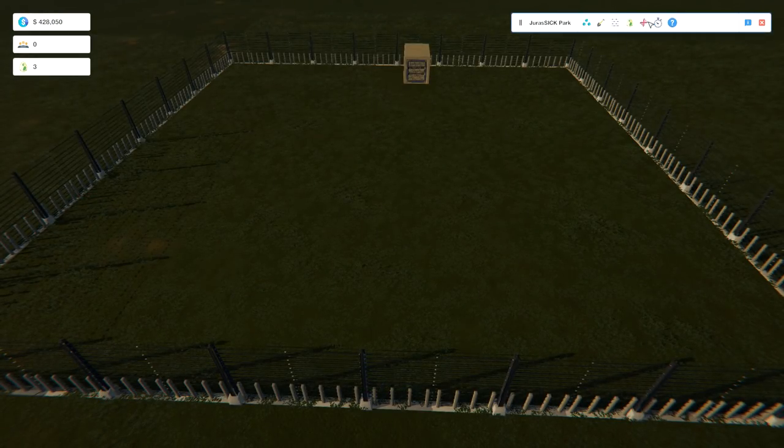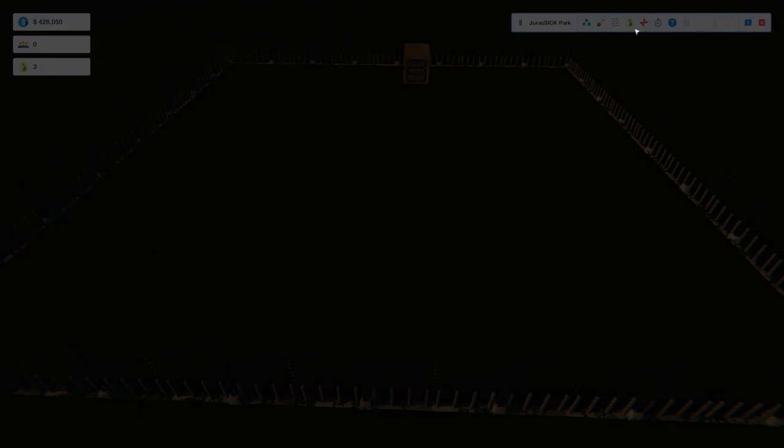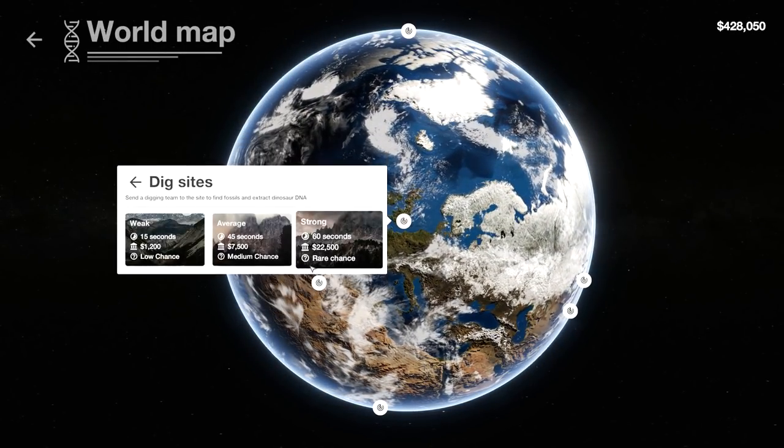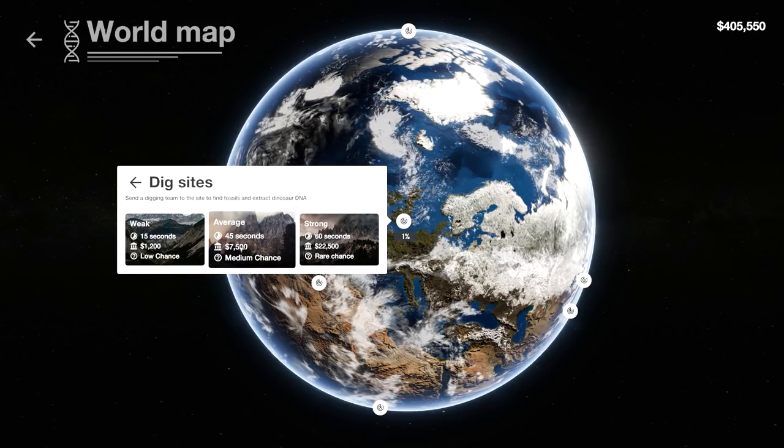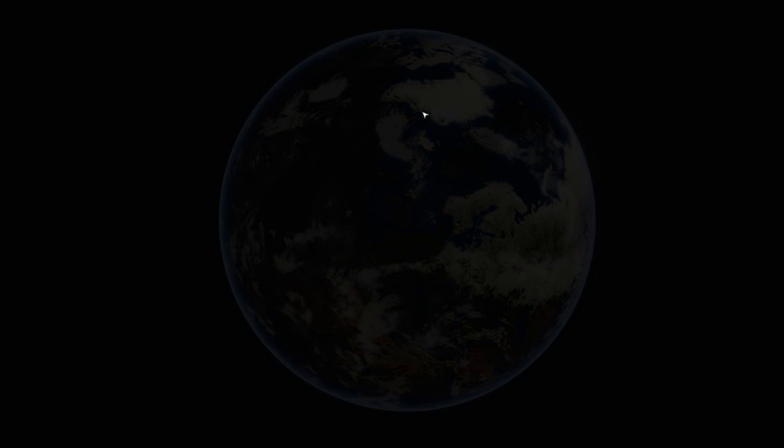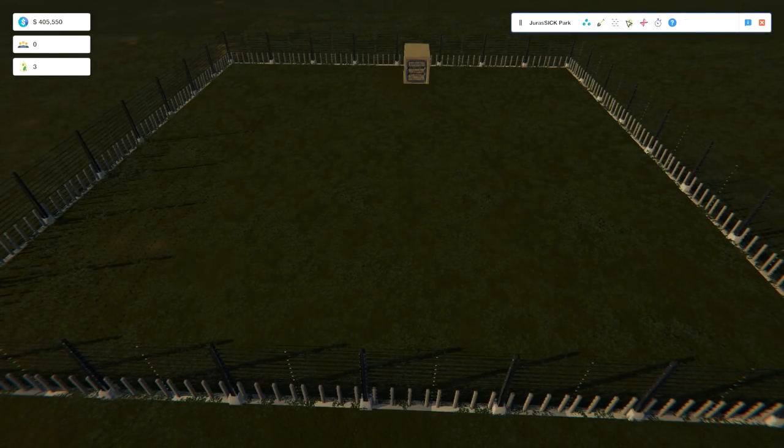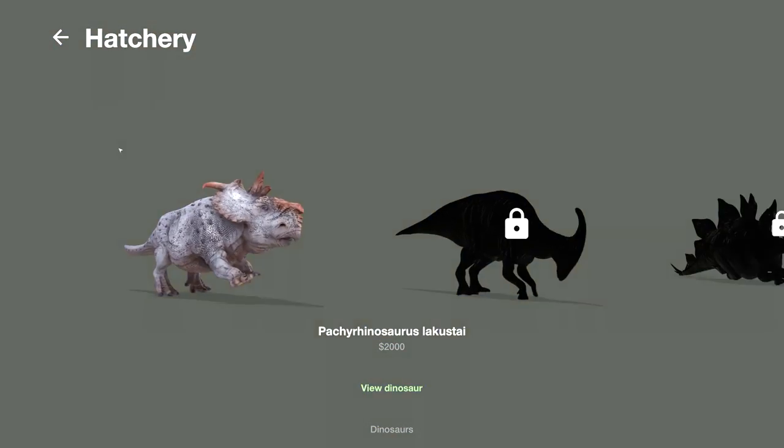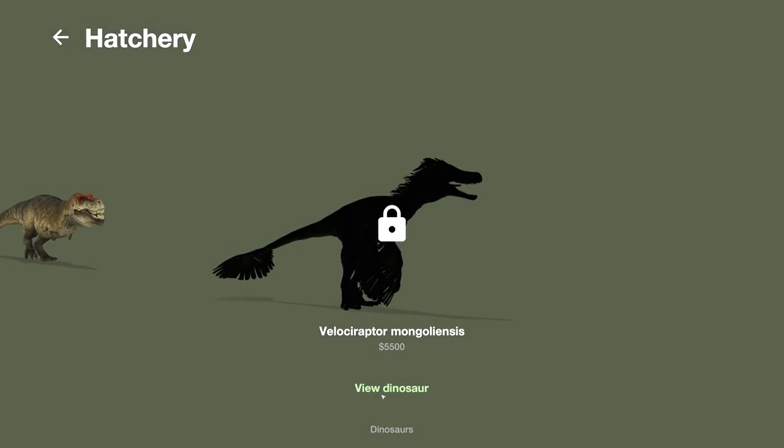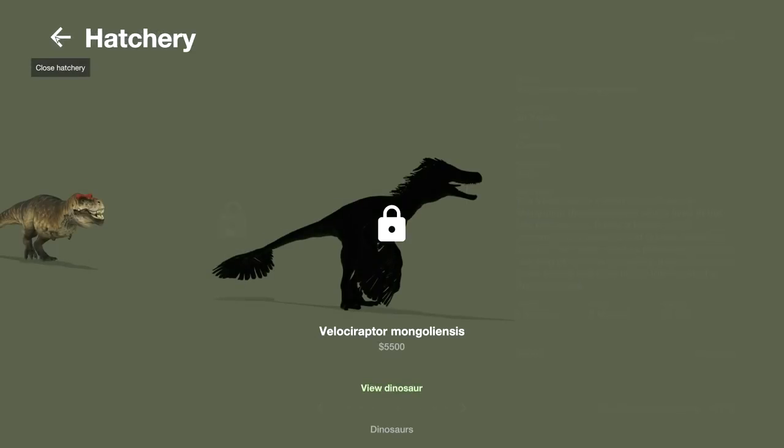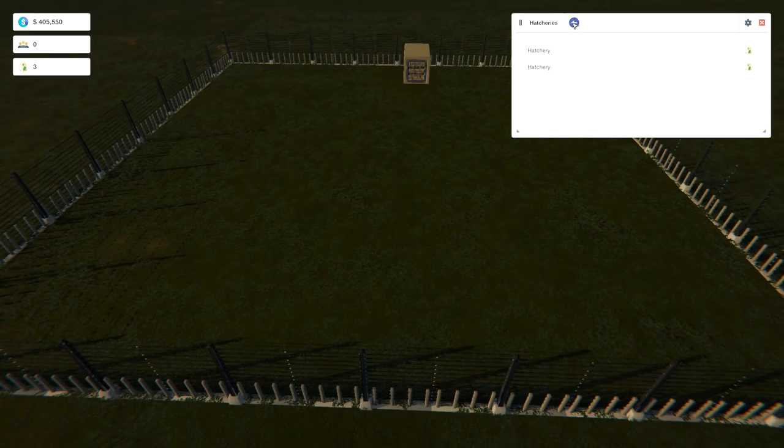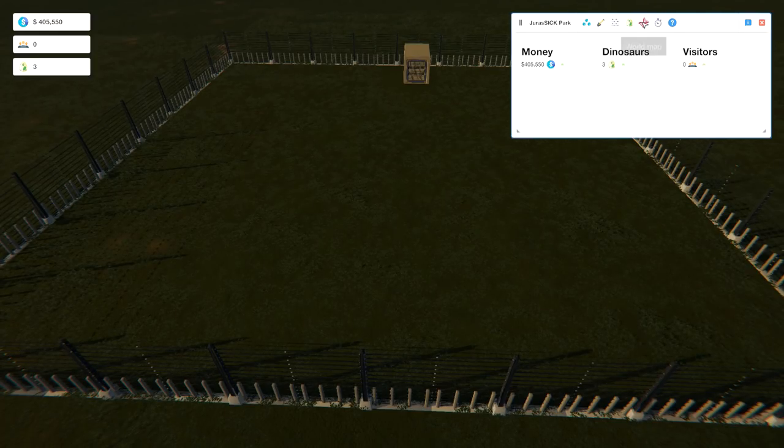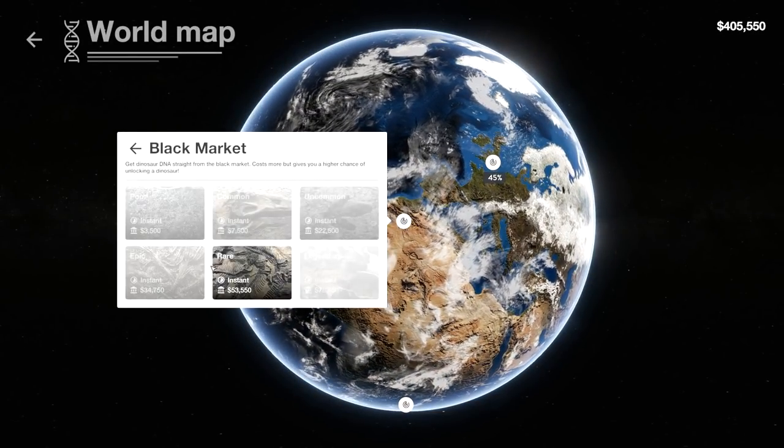Let's go into the world map. And let's try to get a dig site going here. Oh, wait. Maybe we should figure out what that dino is. Right? Does it say if they're like rare or something? What's the last one? We want the last one. Velociraptor. Epic popularity.